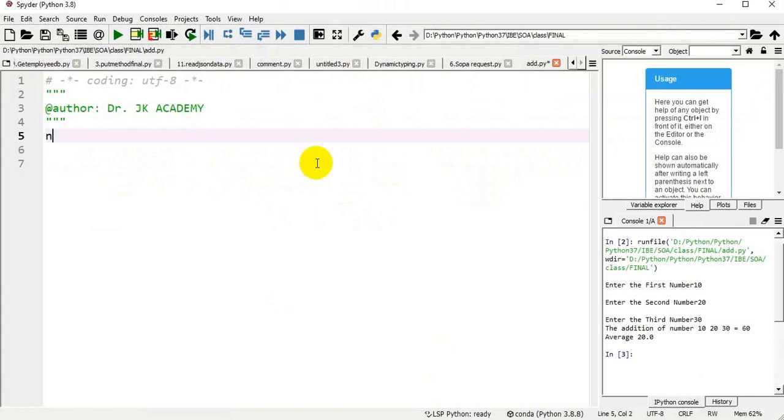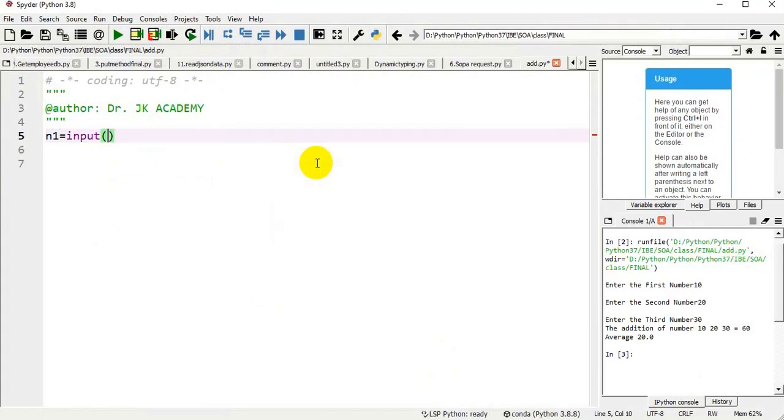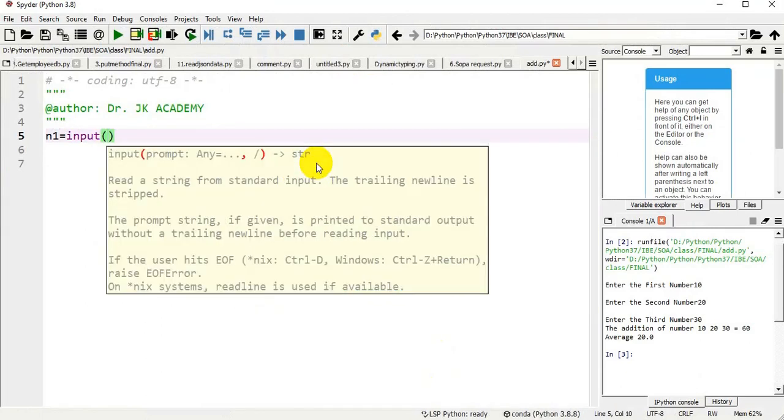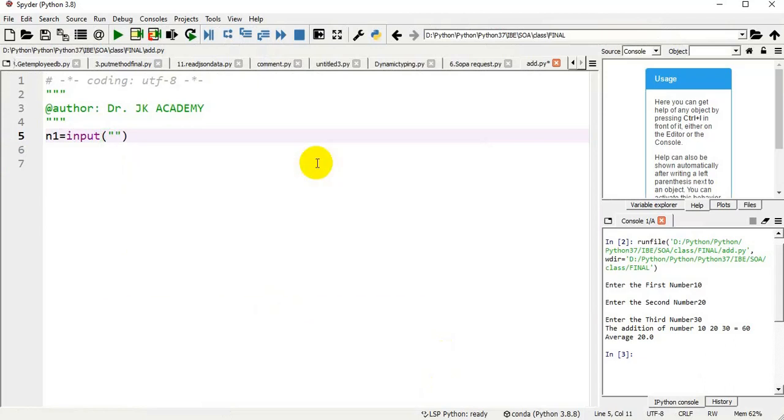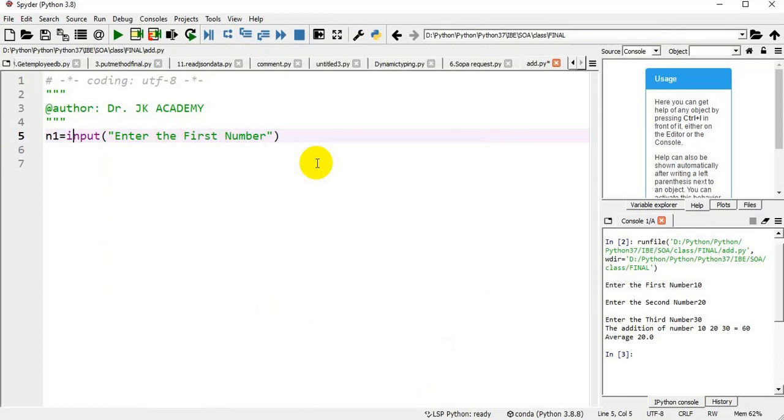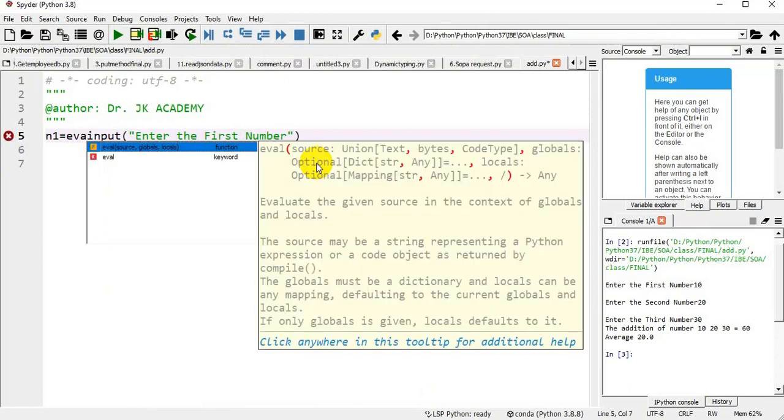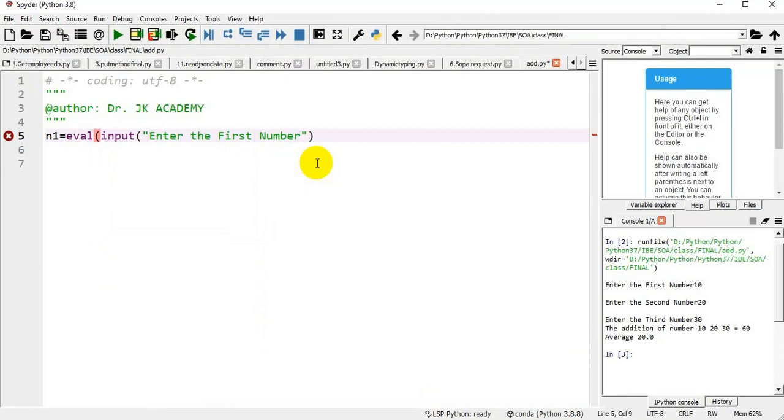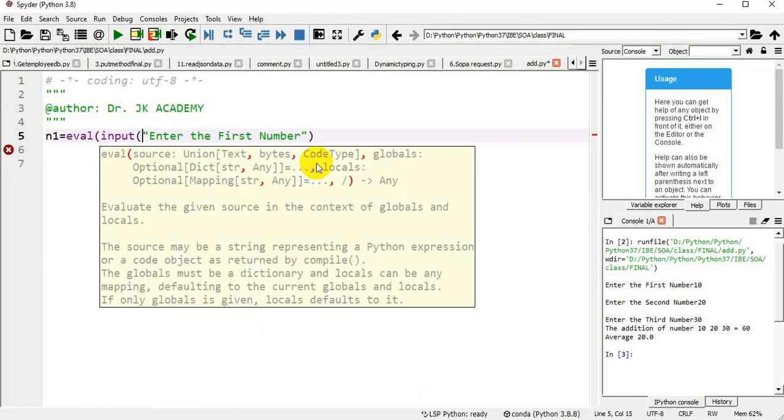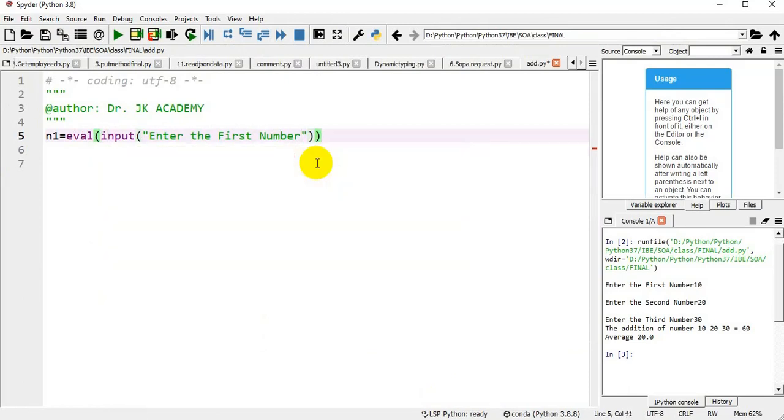I am taking a number n1, first number n1. I am using input statement. Input statement is used to get the input from the user, interactive input from the user during the execution of a program. I want to convert it into an appropriate data type. That is why I am using the eval function. I am enclosing input statement inside the eval function. Eval function will convert it into an appropriate number.